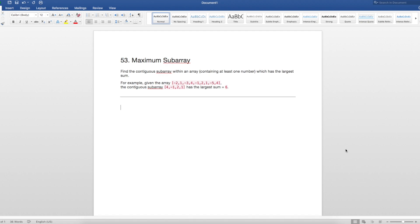Many of these problems are actually brain teasers that you'd easily be able to solve by hand if you forget about the code, so that's where I always start. My first thought when looking at this question was: if we're looking for the largest subarray, let's just look at all possible subarrays to find the best value. So for example, we could do negative 2, negative 2 plus 1, negative 2 plus 1 plus negative 3, and so on. And then we'd move on to the next number — we could look at 1, 1 plus negative 3, etc.